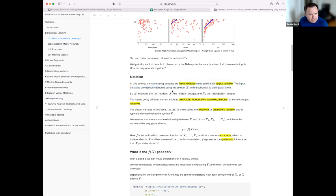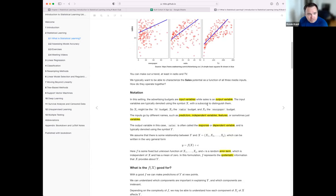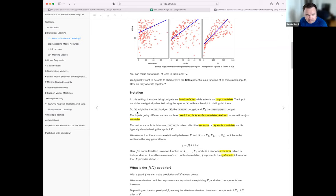In this example, they talk about input variables and output variables. The input variables are the advertising budgets — newspaper, radio, and TV — and sales is the output. In this book, predictors are typically denoted as X with a subscript: X1 might be TV budget, X2 radio budget, X3 newspaper budget.